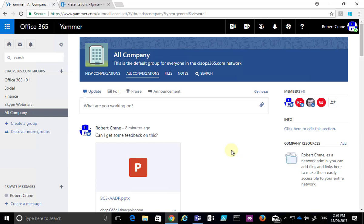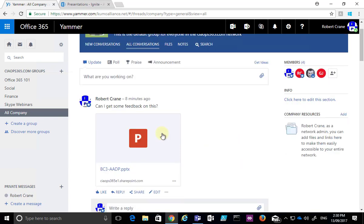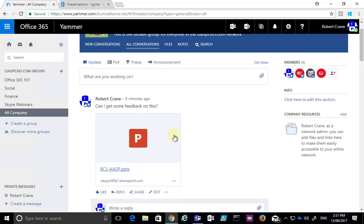We've gone into Yammer. You'll see there is already a file here that somebody has posted in, and you'll see that I get an outline of the file.